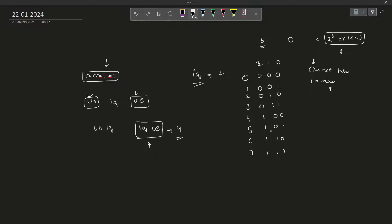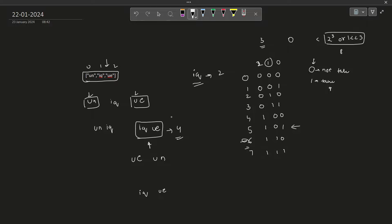For example, let us take 5. It is saying that you want to take the 2nd element UE and the 0th element UN — that is one possible combination. Let us consider 6: we are taking elements 1 and 2, so that is IQ and UE. Similarly, all of these numbers denote all the possible combinations. When you traverse through all of these numbers, for each number you can figure out whether the i-th element is selected by checking whether the i-th bit is set in that particular number. This way you can figure out all the possible combinations.